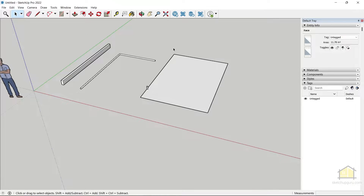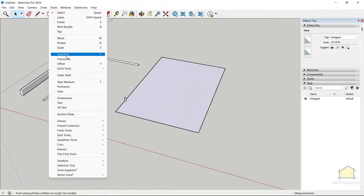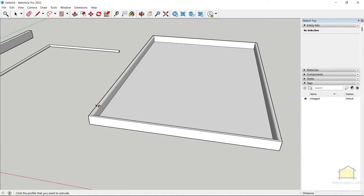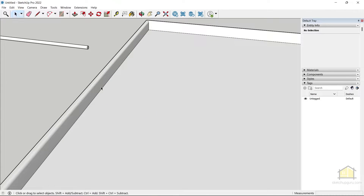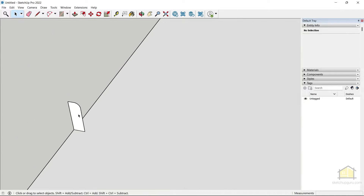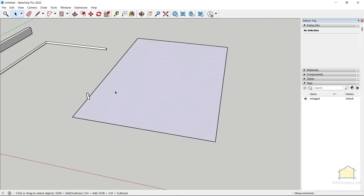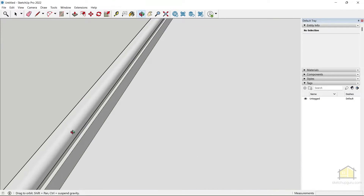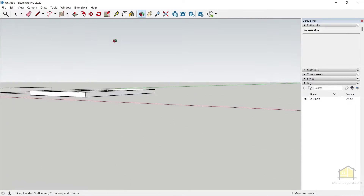Now select the face of the shape you want to wrap the profile around, go to Tools > Follow Me, and click on the profile. You can see we've created our molding. You can create multiple variations — for example, undo, make a different rectangle, delete an edge, select that face, go to Tools > Follow Me, and select the profile to create another profile shape.